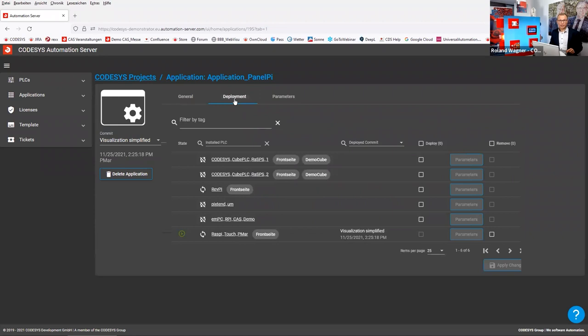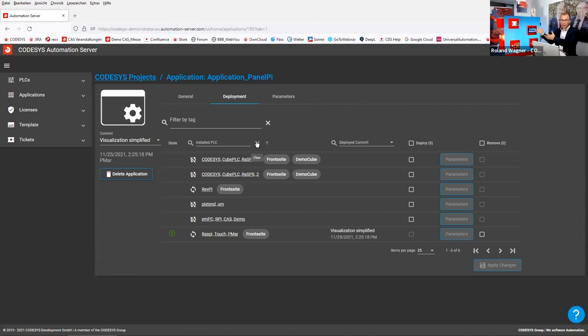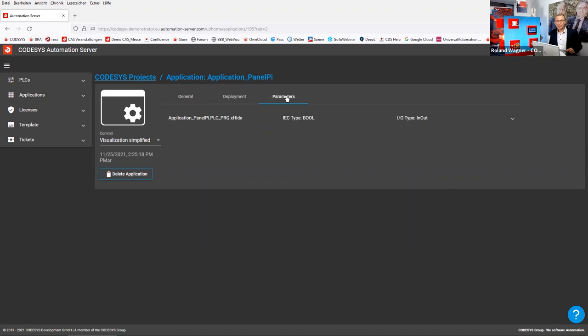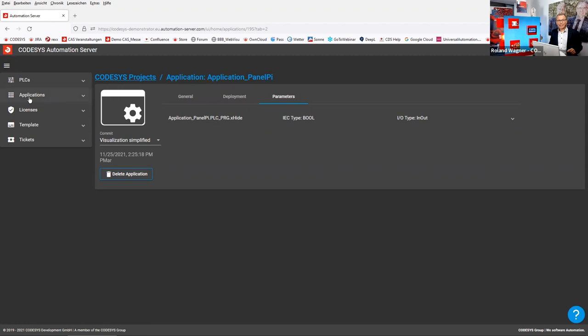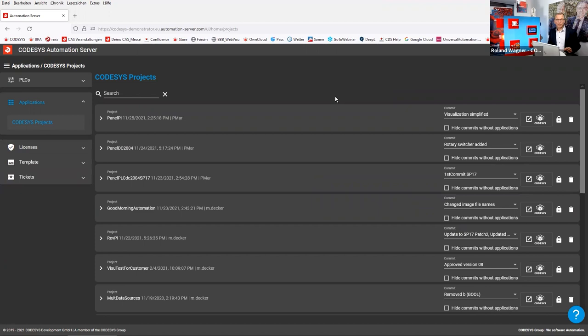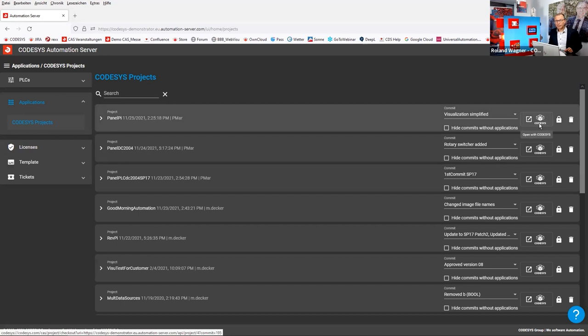I can go to a second tab called 'Deployment' and see whether this application is already running somewhere in my installation — and indeed it's running on that Raspberry Pi Touch PMR, exactly this device here. There may be some parameters I could use. Let's go back to the list. There's another thing I can do: there's a button to open this project — with CODESYS, not in the cloud, but on my local computer.